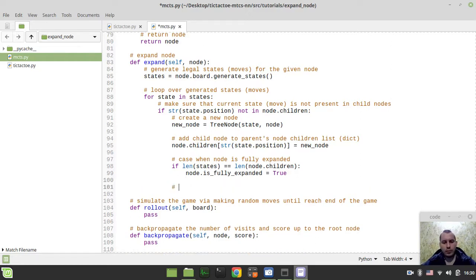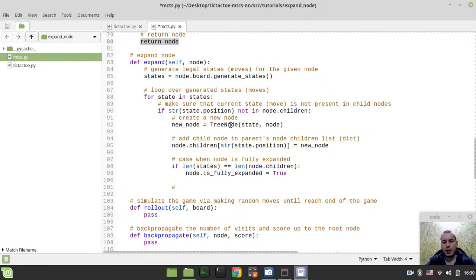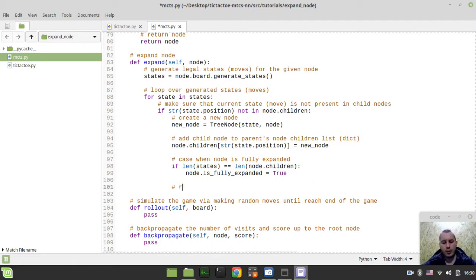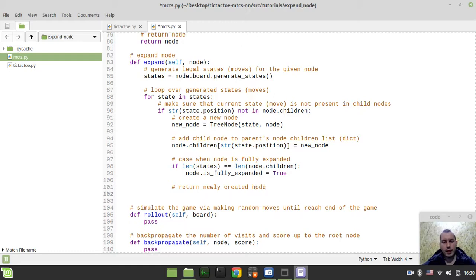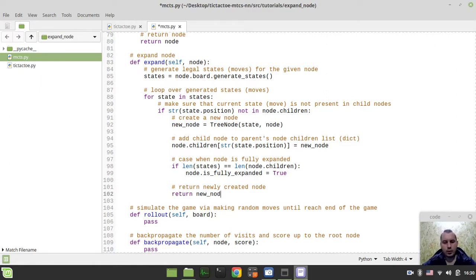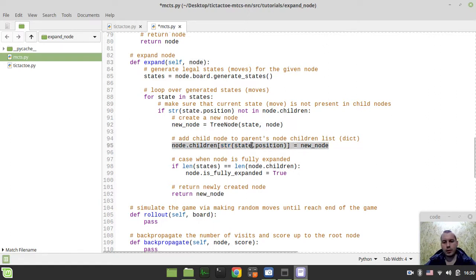You remember from the select method, we always need to return the node from our select method. So whatever happens here, regardless of this addition of nodes to the node children, we want to return a new node. So here we return newly created node - return new_node. We just did expand this parent node. We've created a new node, appended this as a child node, and then we return it. So this is how it's working.